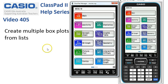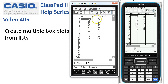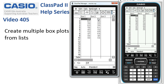We're creating multiple box plots from lists so that we can compare some data sets. Starting in the statistics application, I've already put in two sets of data: the ages of the Australian Prime Ministers and the ages of the US Presidents — specifically, the age at which they took office.